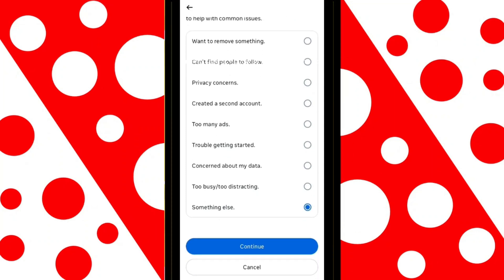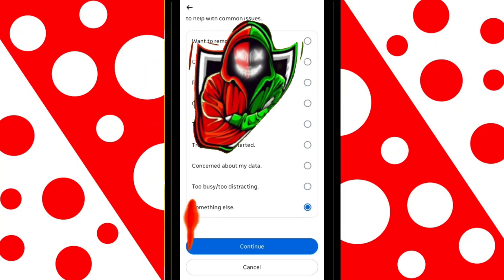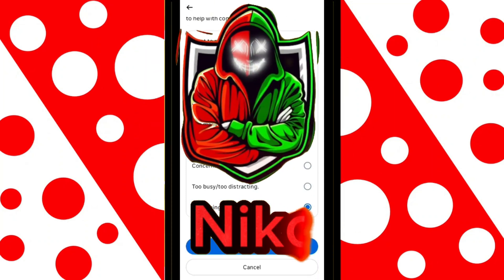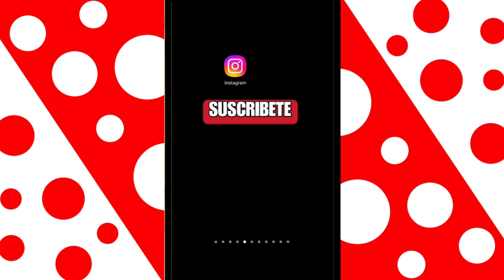Do you want to know how to delete your Instagram account quickly and easily? I'm your friend Nico, and in this video I'll guide you through it step by step.